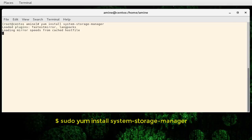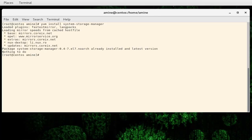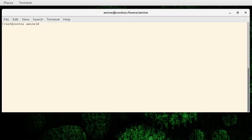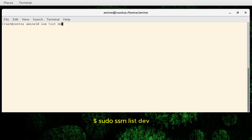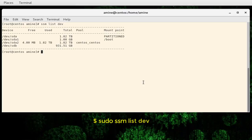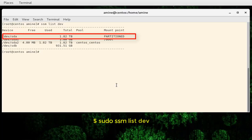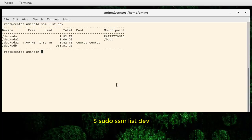Once you have installed this package you can use the SSM command. I will show you how to use this command in order to create a volume. First, let's see how many hard drives we have. I'll use the command `ssm list dev` for devices. As you can see, I have two hard drives: one called sda with 1.82 terabytes.